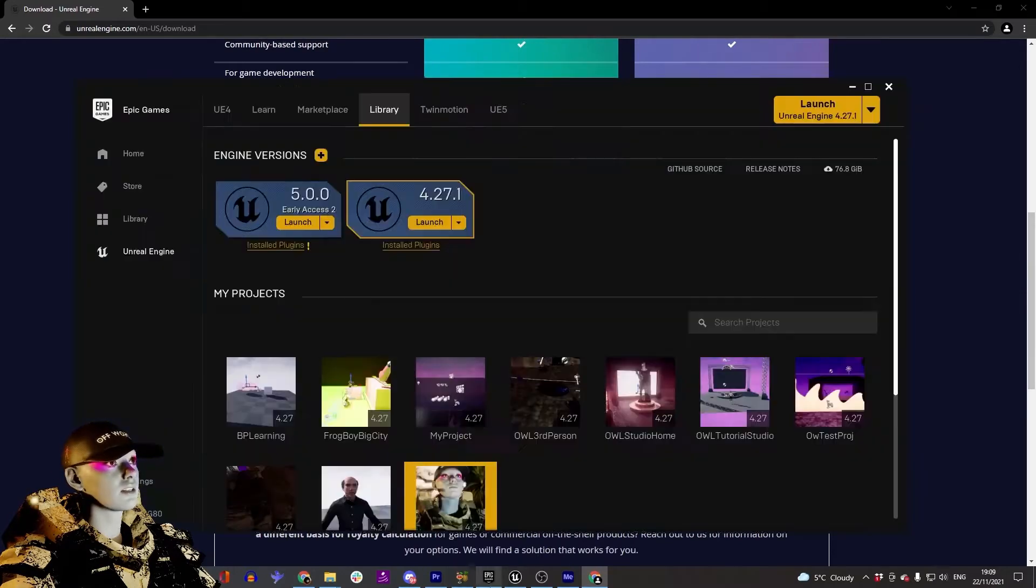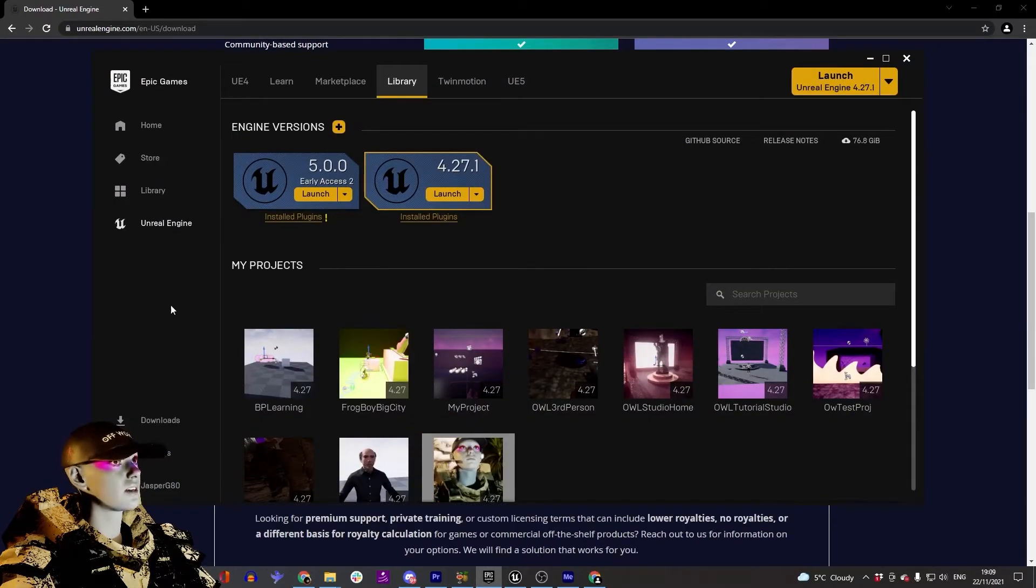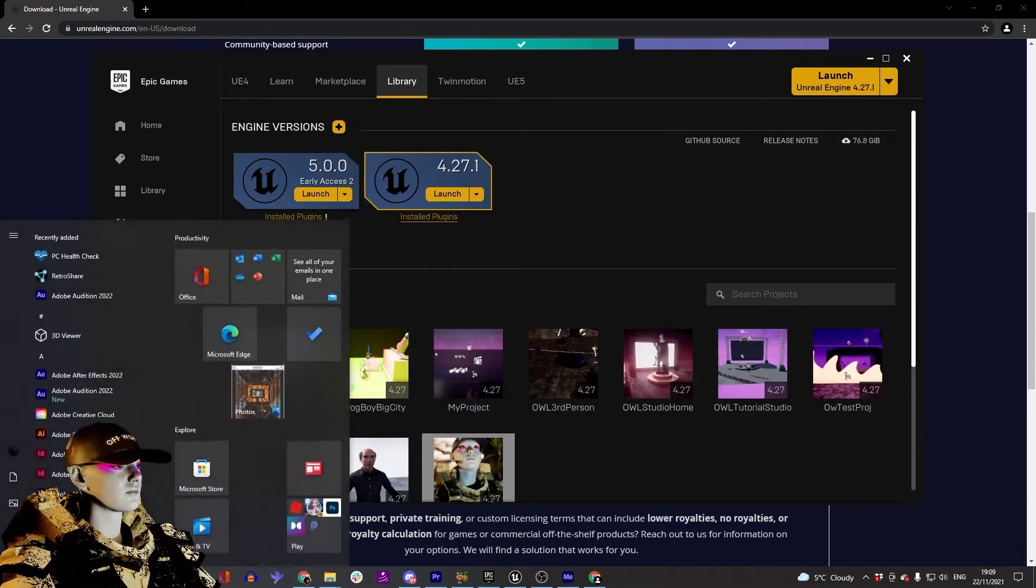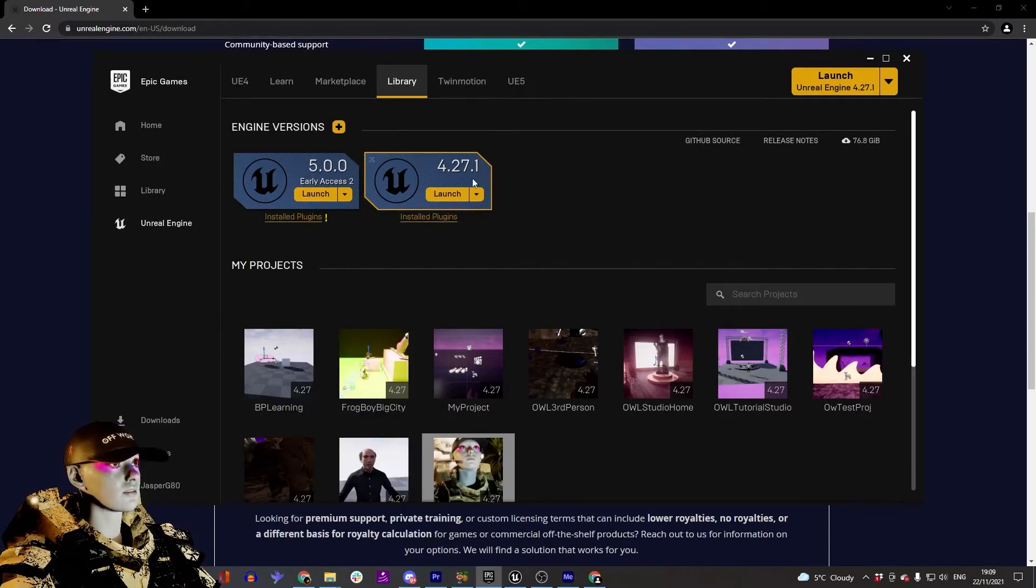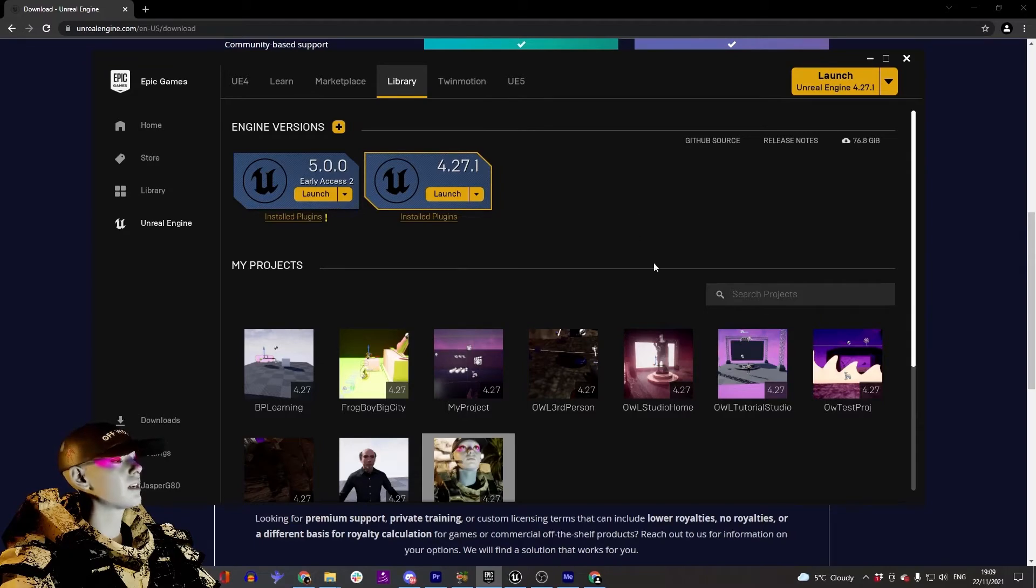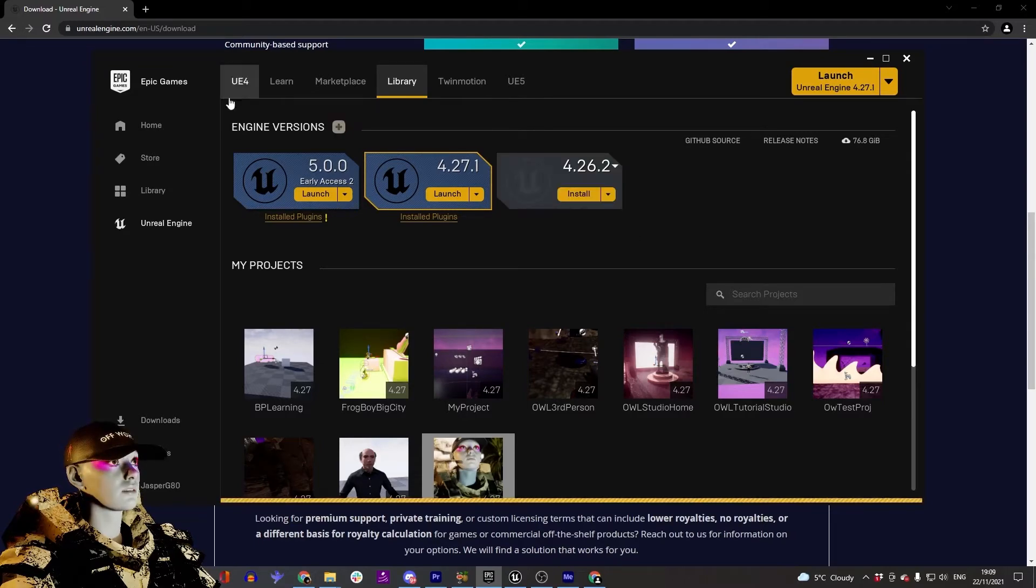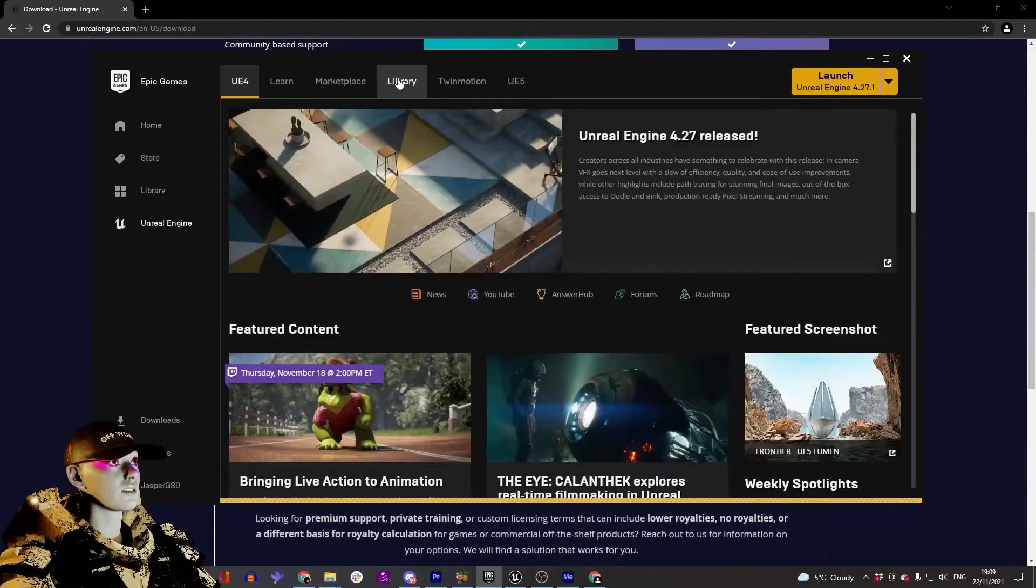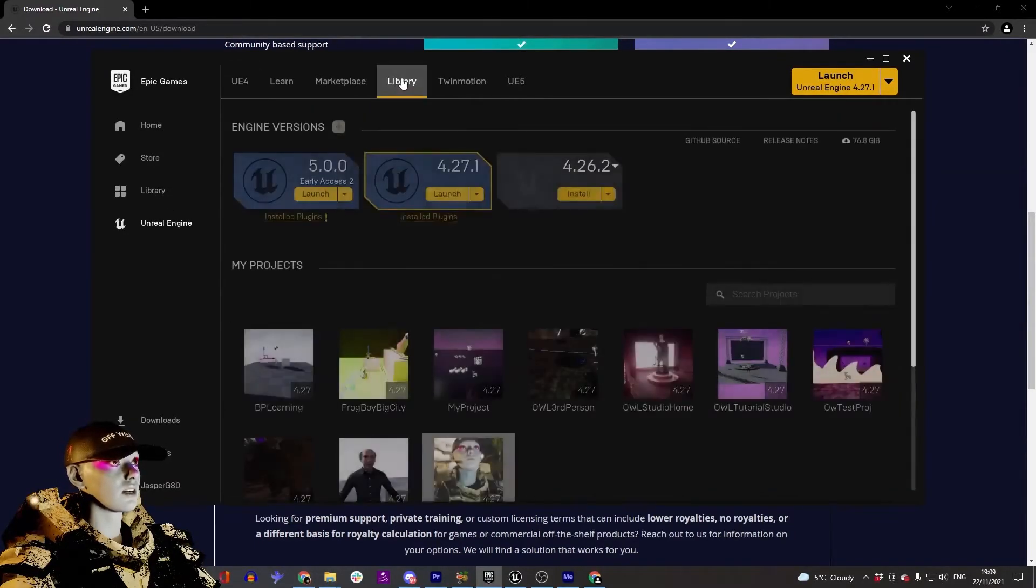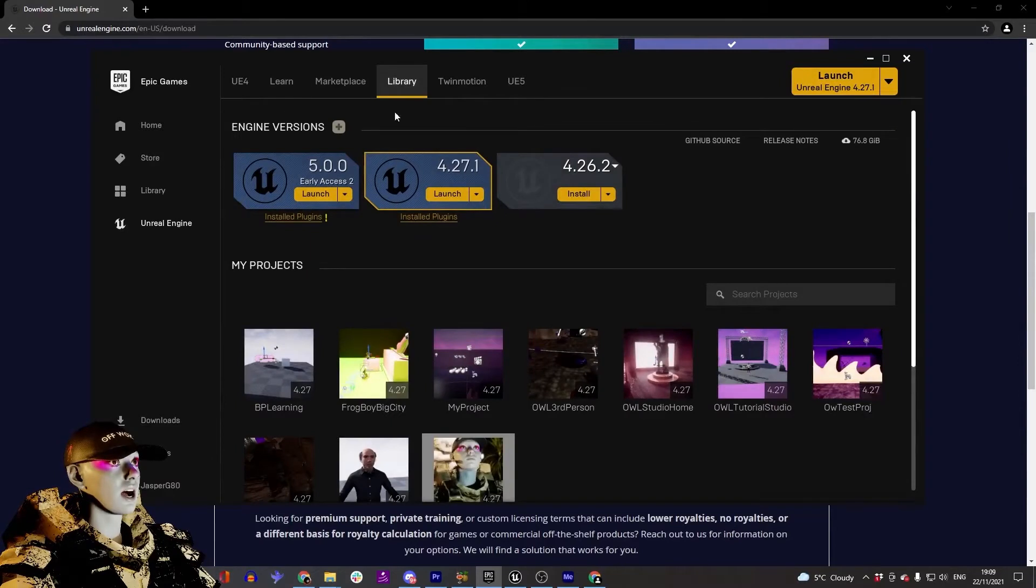Once that's downloaded, you should have an Epic Games Launcher. You can find it down here or search for it, and that should bring this up. You may be prompted to log in again. Once you've done that, go to Library in this top tab, and it will give you the option to download Unreal.